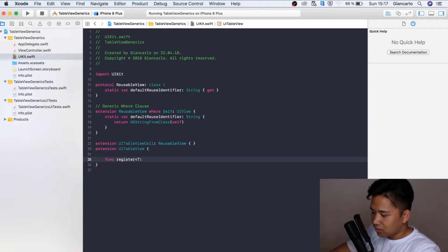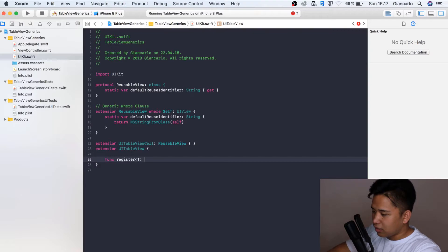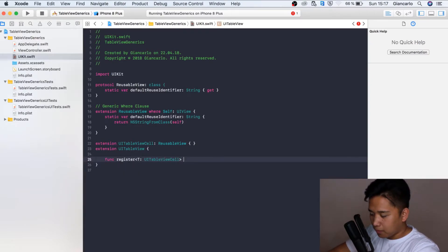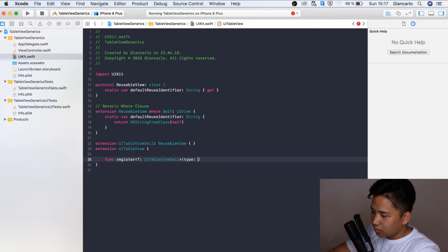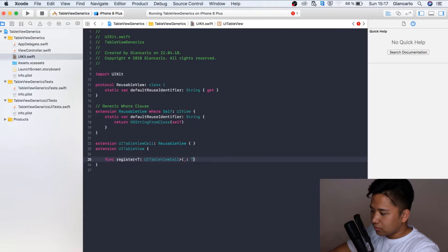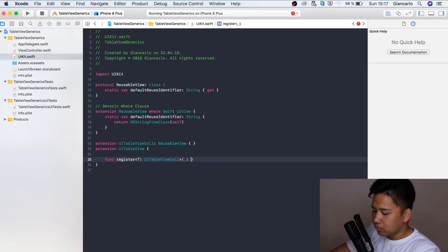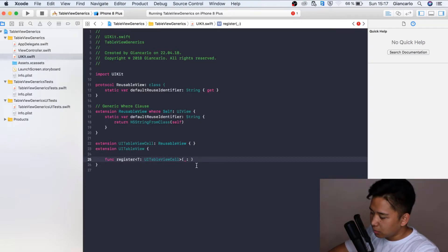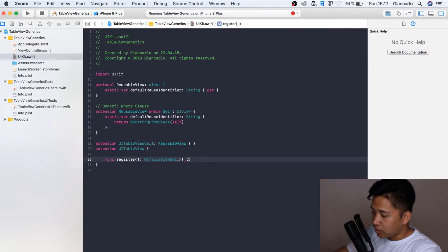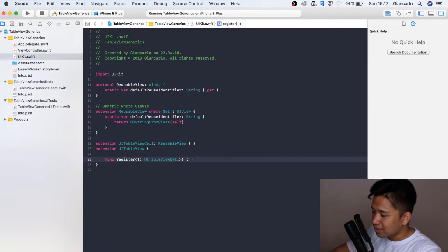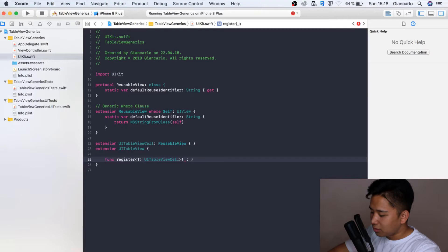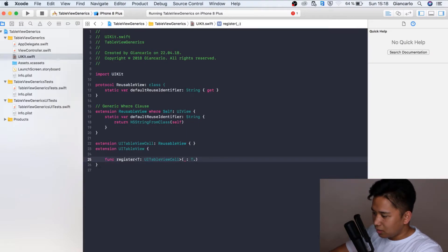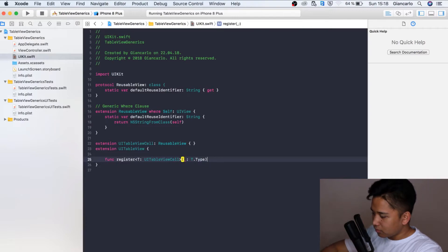We're going to start off with the register function which is receiving a generic type of UITableViewCell. This basically means that you can pass in any type of UITableViewCell. It might be a custom made UITableViewCell or just a standard UITableViewCell. It doesn't matter. That's why generics are so useful. You can really use them for every single UITableViewCell that you're doing. We're going to pass in the T.type.